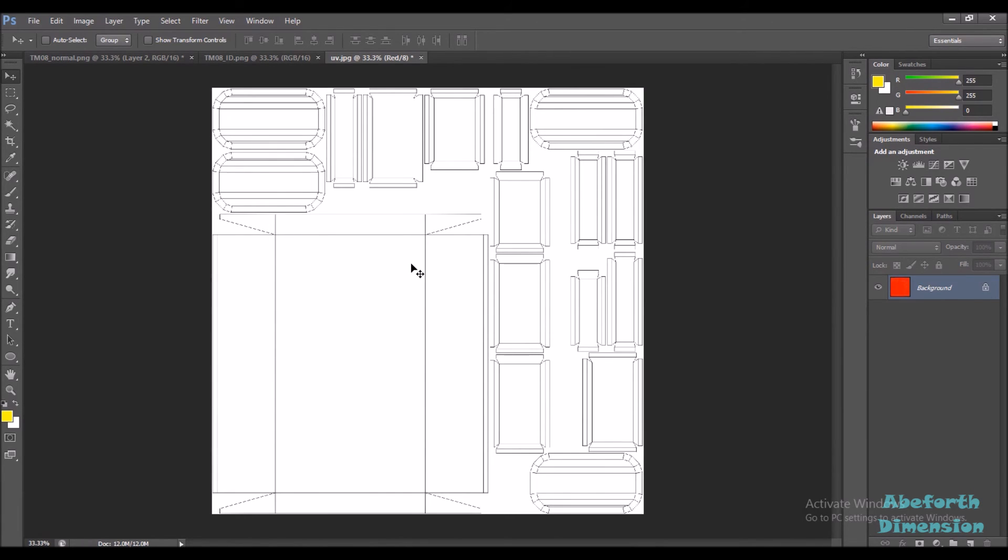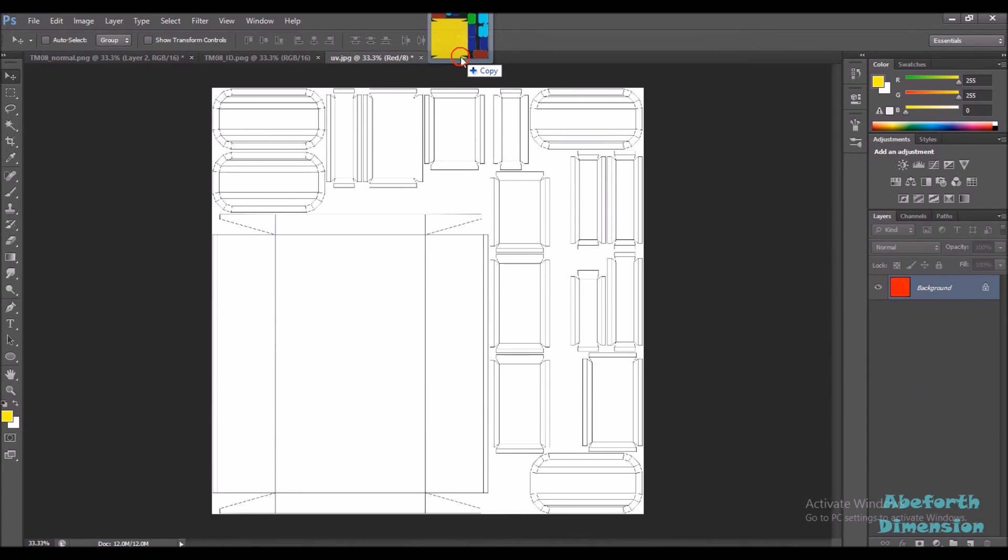This was the second use. The third use can be when you want to edit your maps. This is the ID map that I ended up with in my tutorial where I show you how to bake your ID maps using Maya.